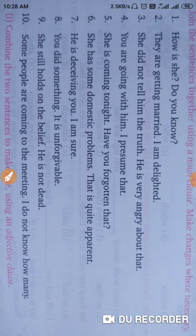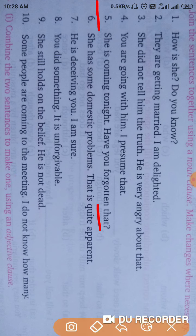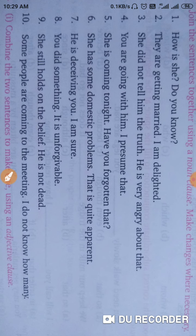Next: 'She is coming tonight. Have you forgotten?' Here you are going to do this: Have you forgotten that she is coming tonight? You have forgotten — have you? That is the answer.